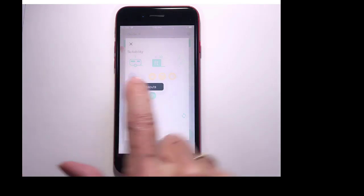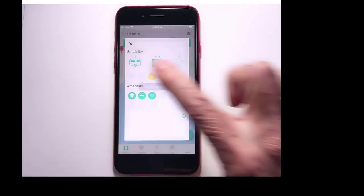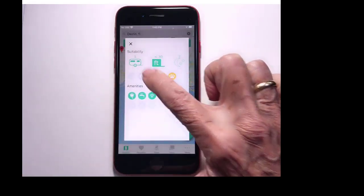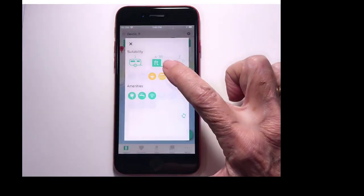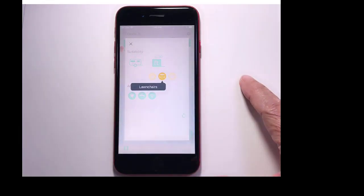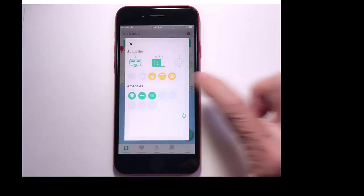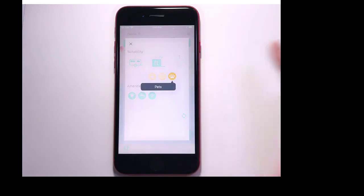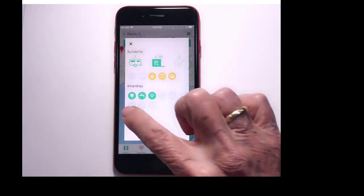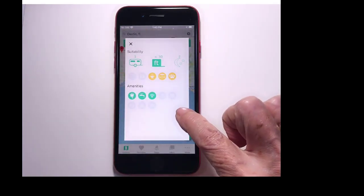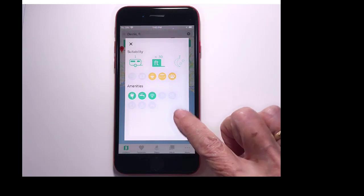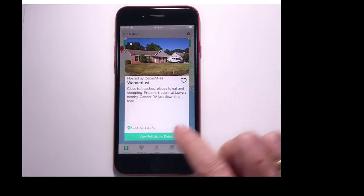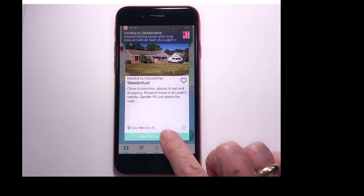So that says there's no slide outs, no generators, but barbecues are okay, lawn chairs are okay, and pets are okay. And here are the different amenities available, or I can view the complete listing.